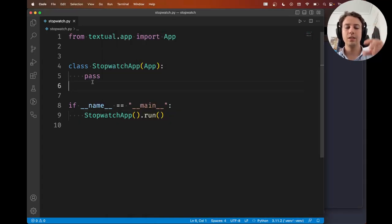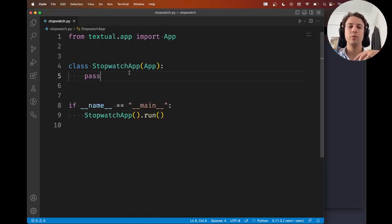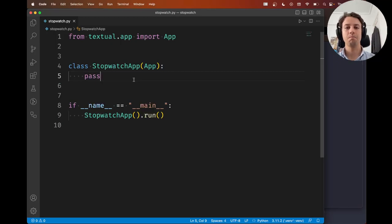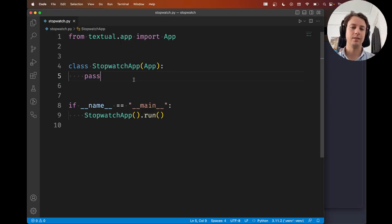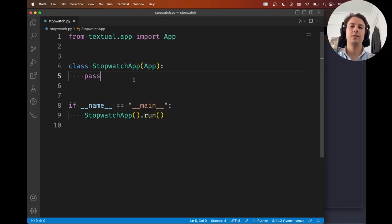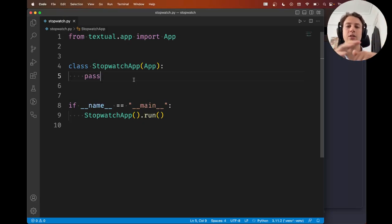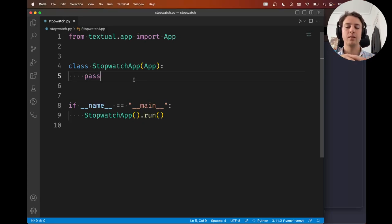So now in this video what we're going to do is we're going to see how you can make things appear on the screen, essentially. In layman's terms, that's what we're going to do. In Textual terms, what we're going to see is how you can actually compose widgets to make them show up on the screen.